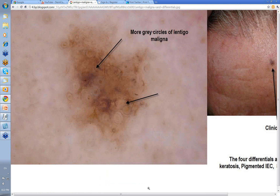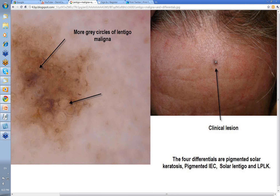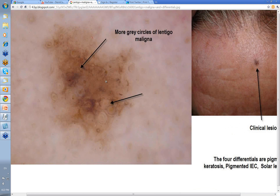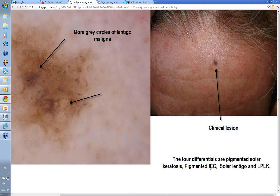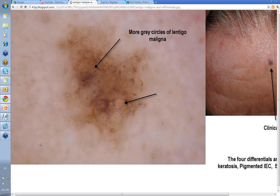Then this one here. This was the clinical lesion — difficult to say what it was unless you put your dermatoscope on it. Then up come these gray circles of lentigo maligna. Remember, not all gray circles on facial lesions are going to be lentigo maligna. The four differentials are: lentigo maligna, lichen planus-like keratosis, pigmented intraepidermal carcinoma, and pigmented solar keratosis. Most solar lentigos don't actually give gray circles. I'll get that corrected in the blog. I like putting in mistakes — we both learn from that.